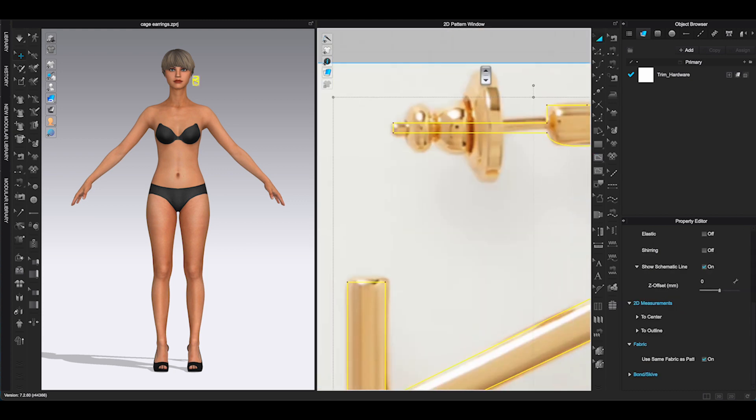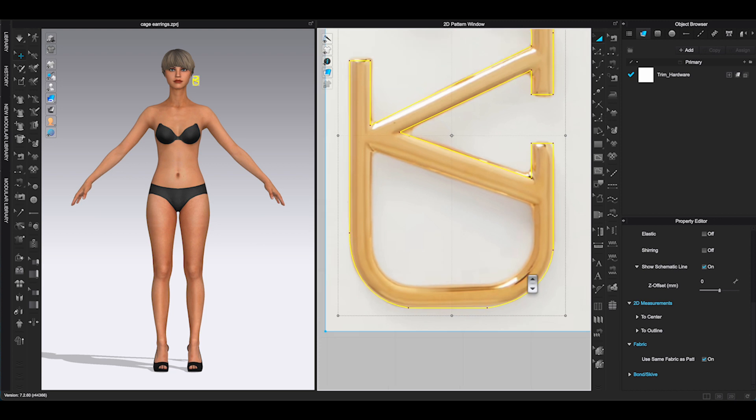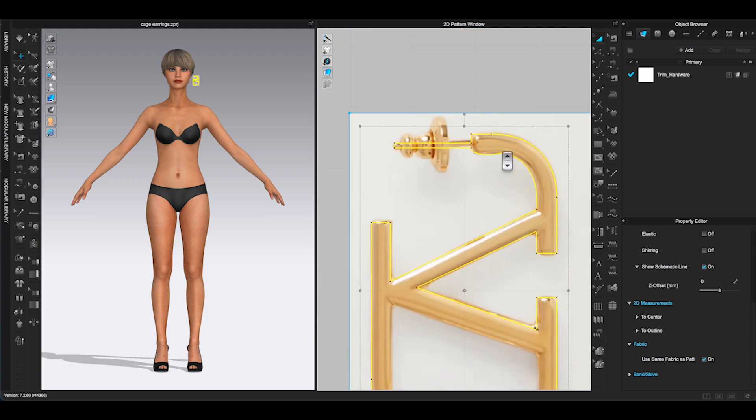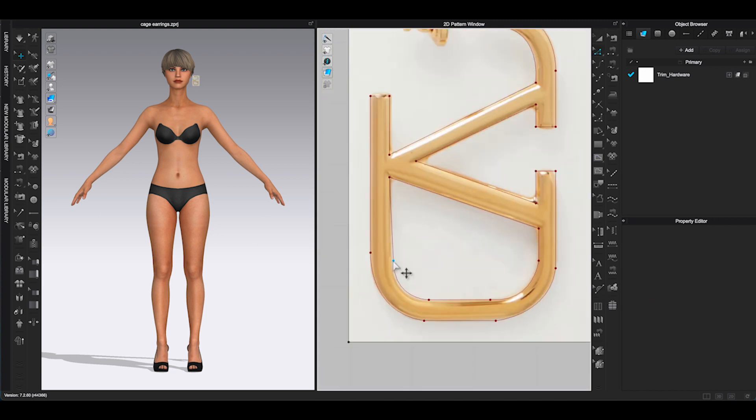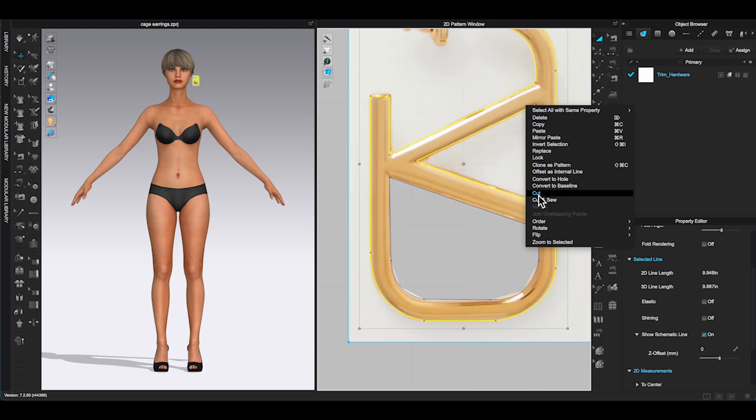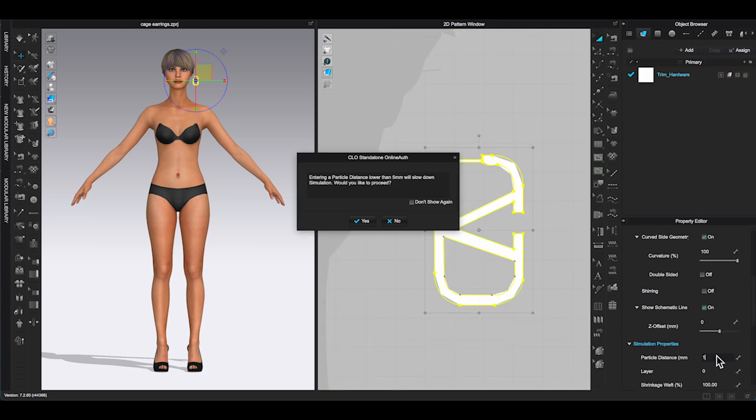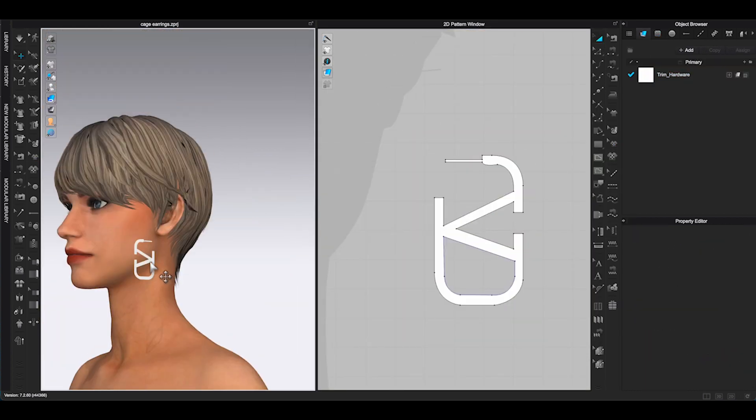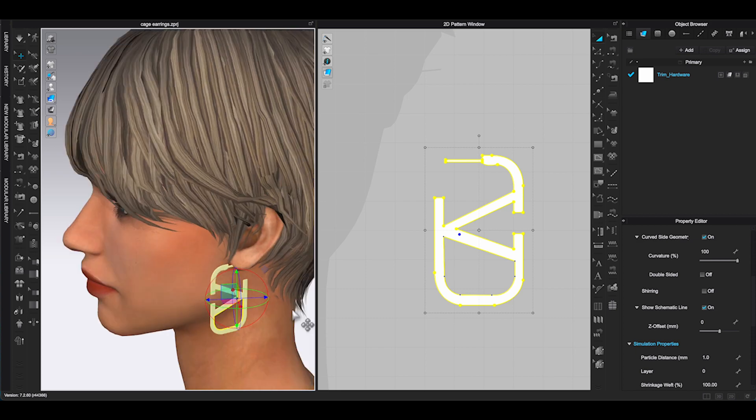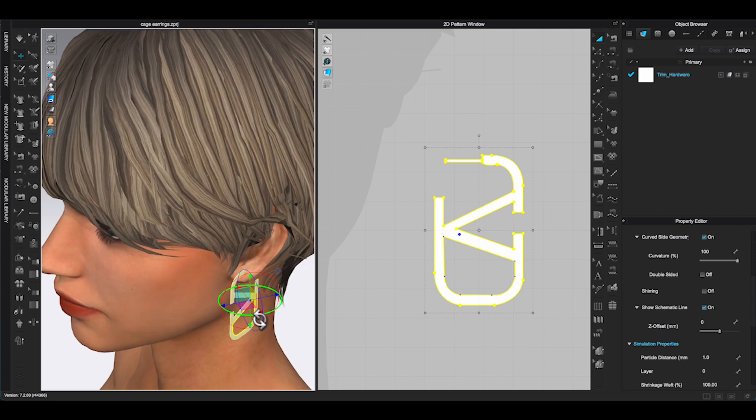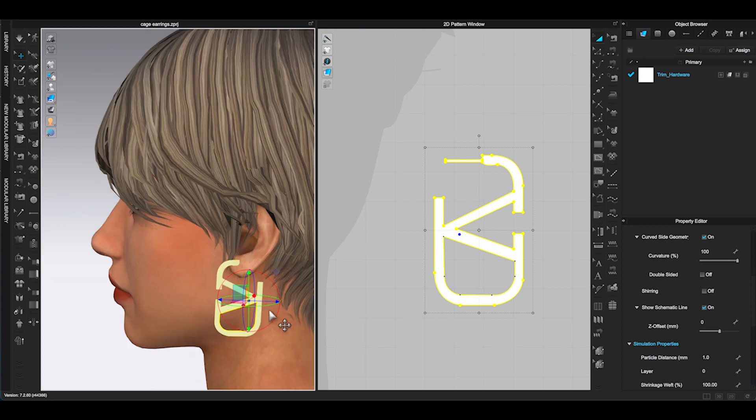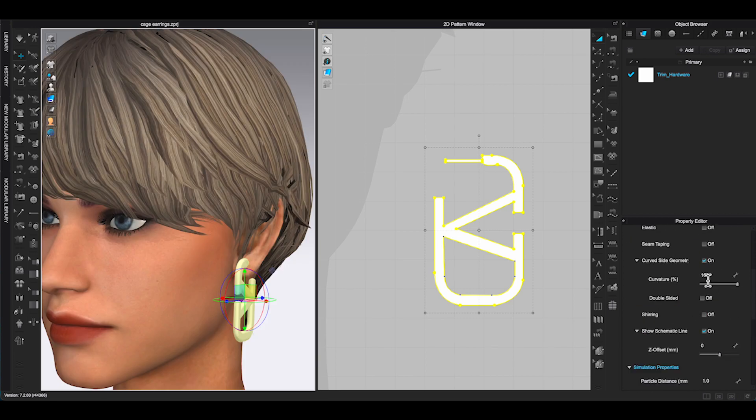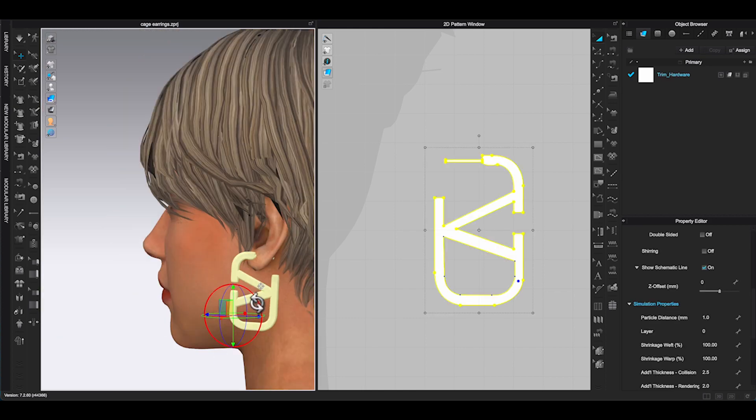When you are done, select all the internal lines and right-click, choose cut. Or instead of using cut, you can choose clone as pattern. Once you make the pattern piece of the design, repeat the same process to export and register the earring.